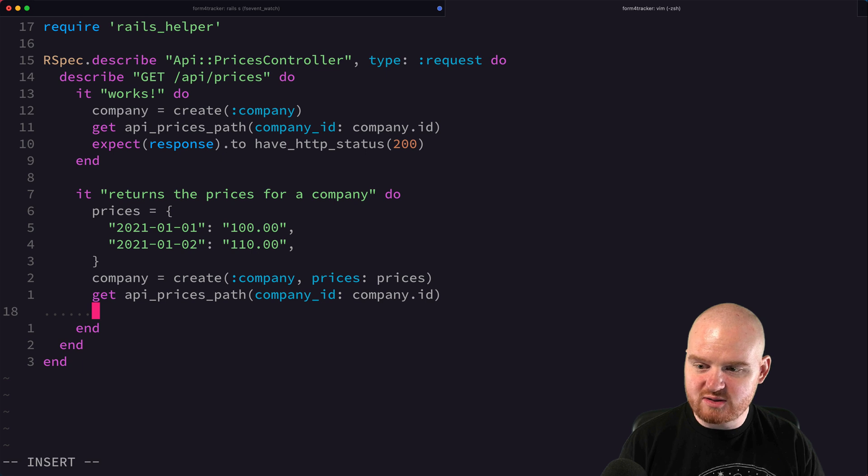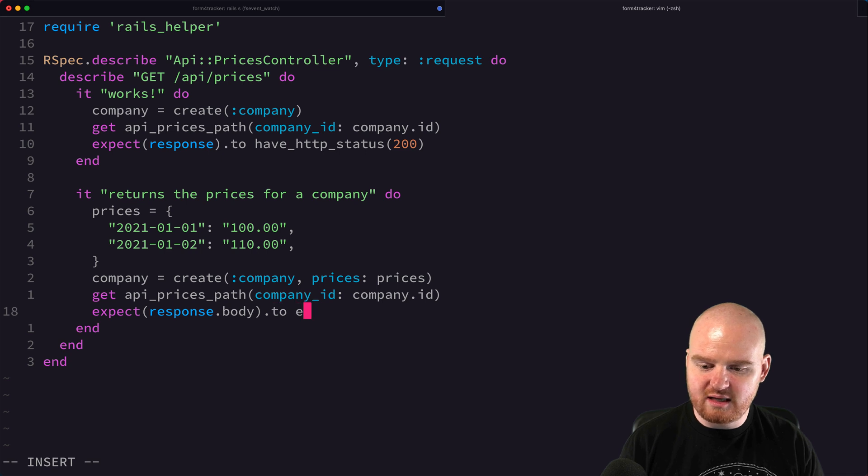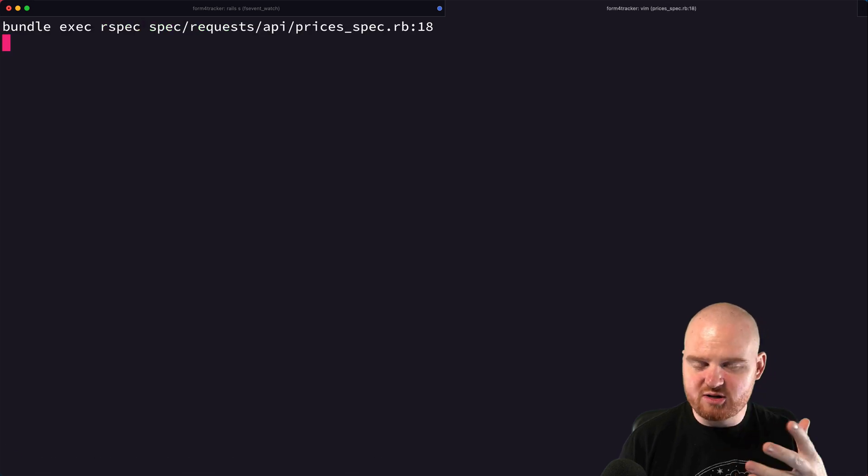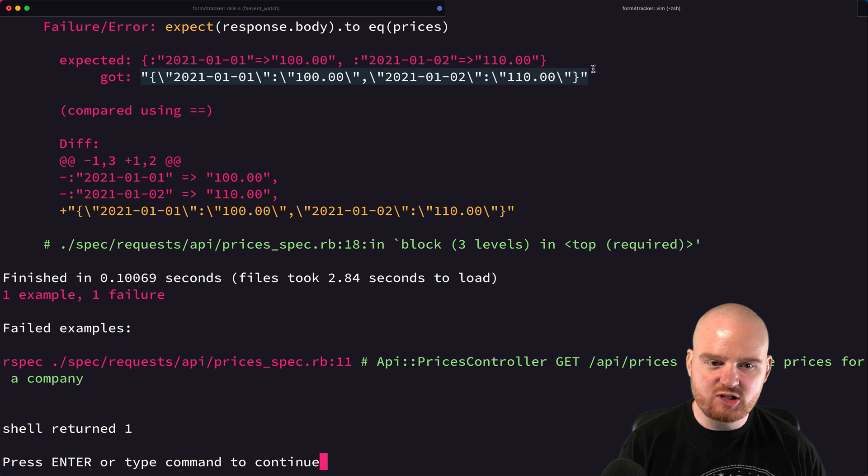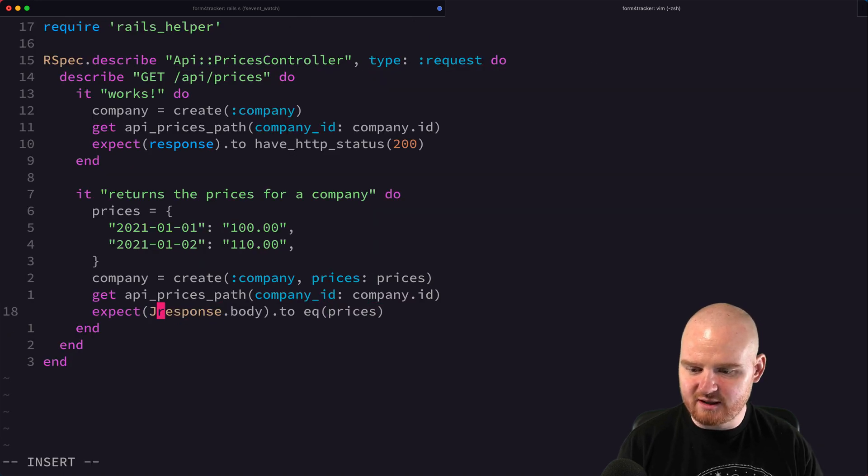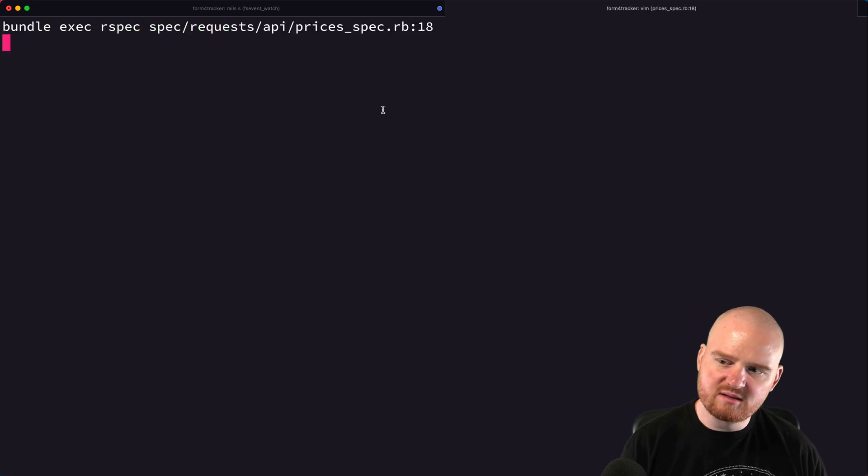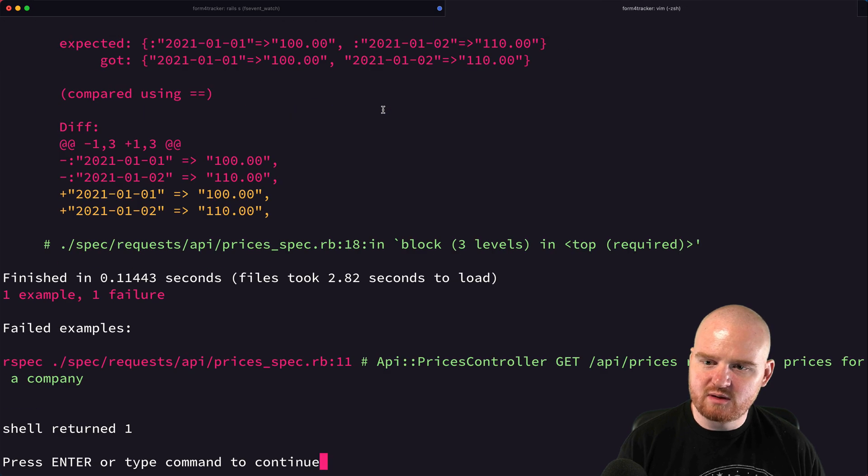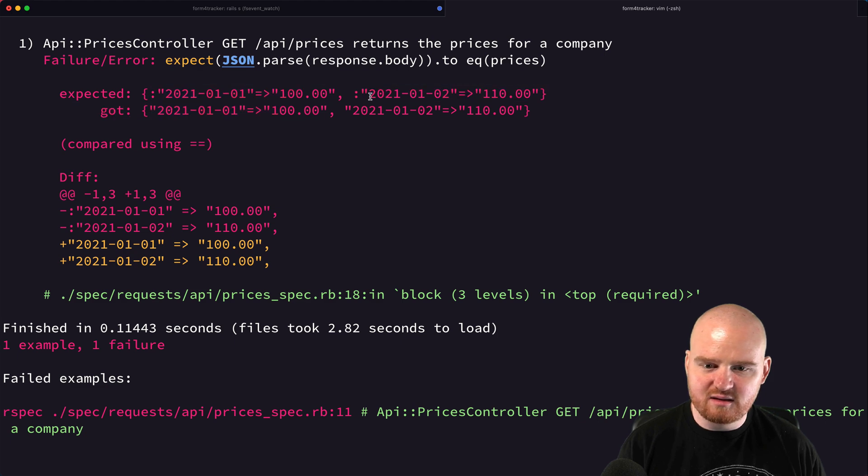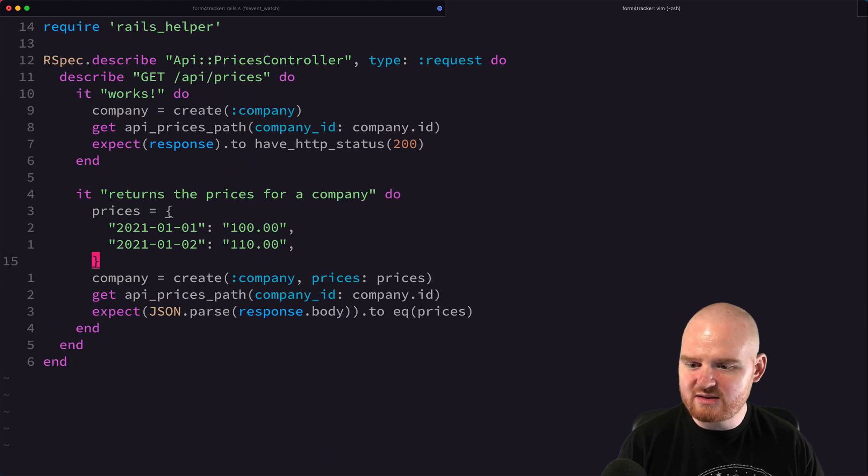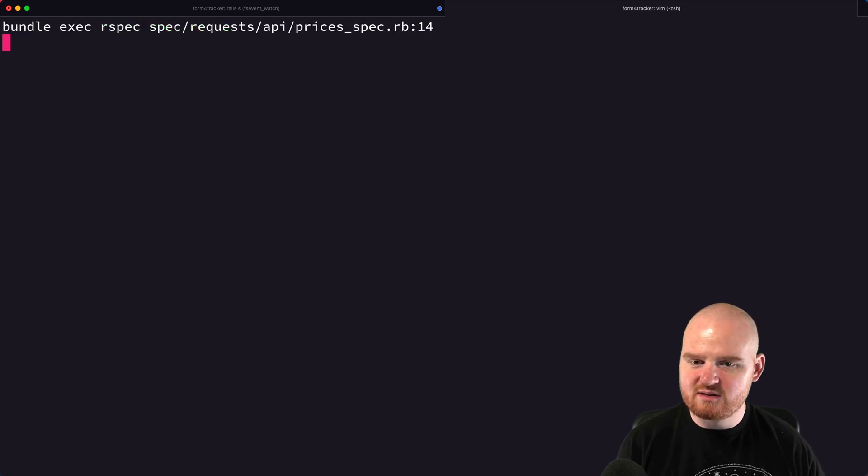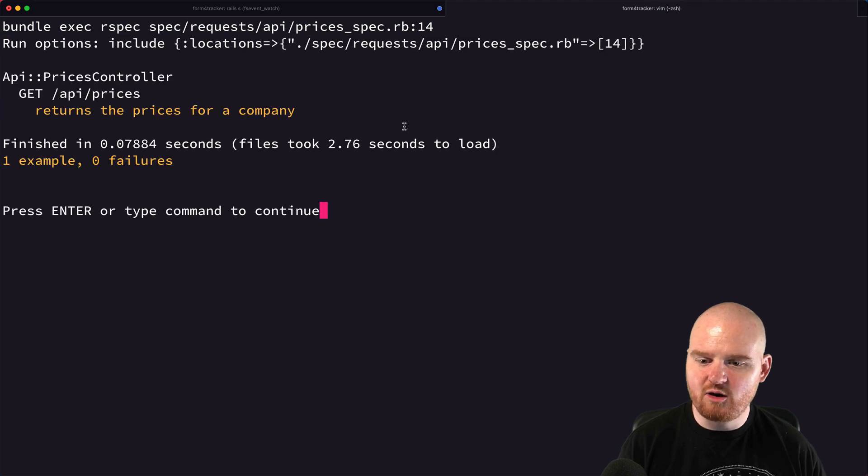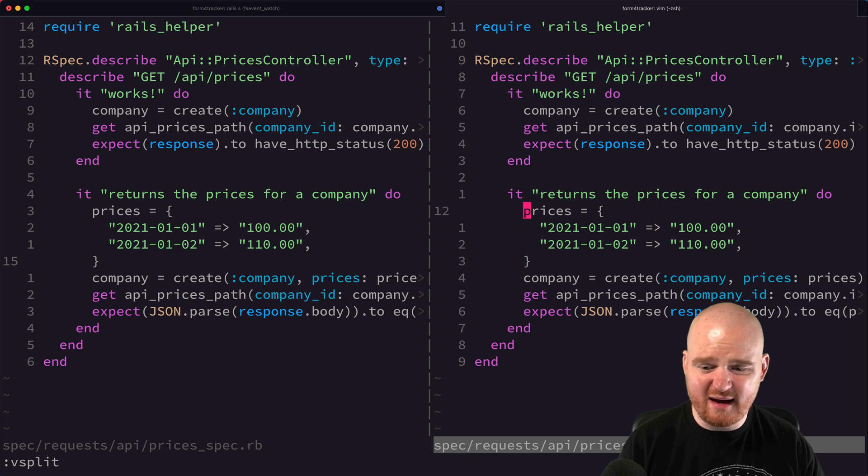Then what we should do is expect that the response body to equal prices, I believe. We might need to parse it out too. Yeah, the response body was like JSON as a string. So we want to say maybe like JSON.parse, the response body, that should equal prices. Expected this with symbols, but we got that. That's because here, these are going to be strings, not symbols. So let's run this again. So now it is actually giving us back what we expect.